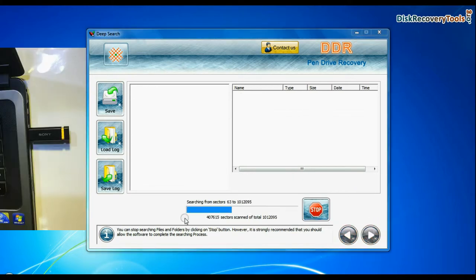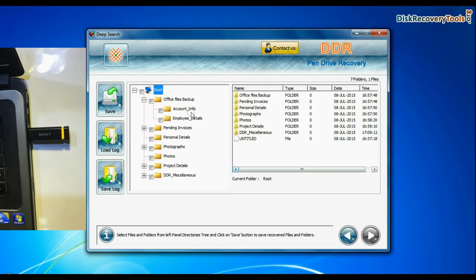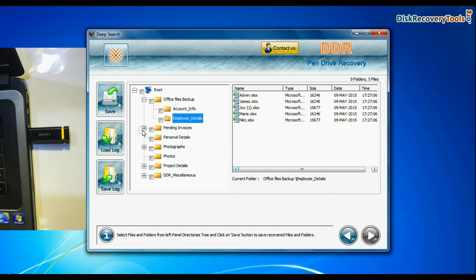Deep search thoroughly scans the media to recover data even in complicated data loss cases. Recovery is under process. Files recovered successfully.